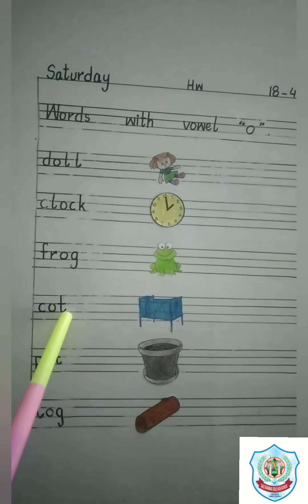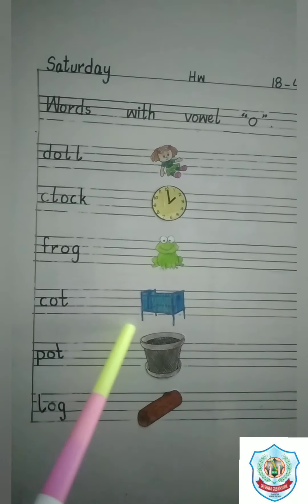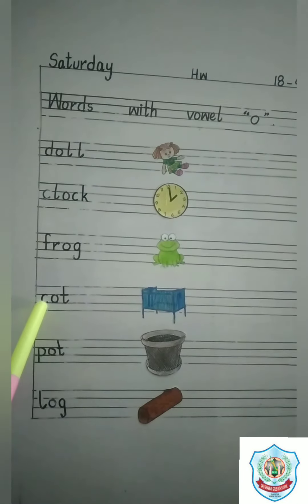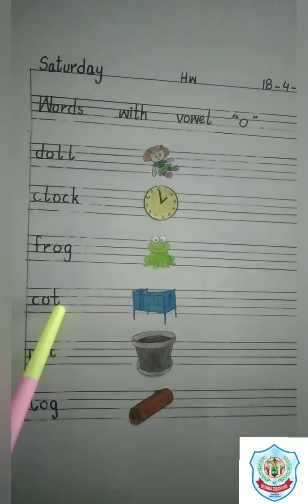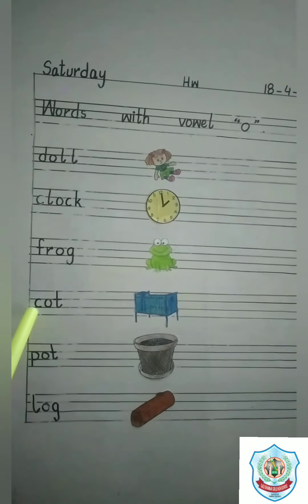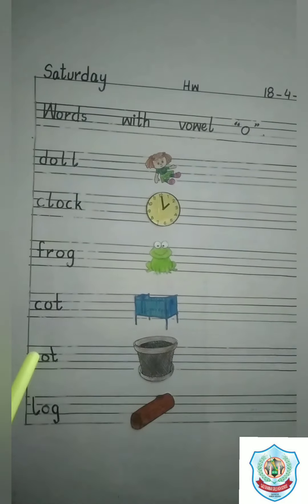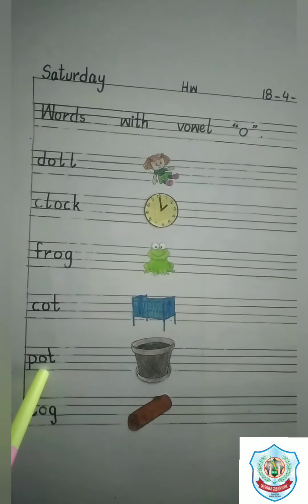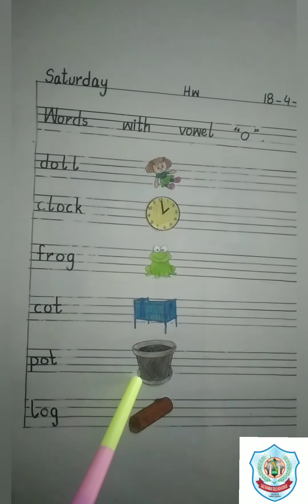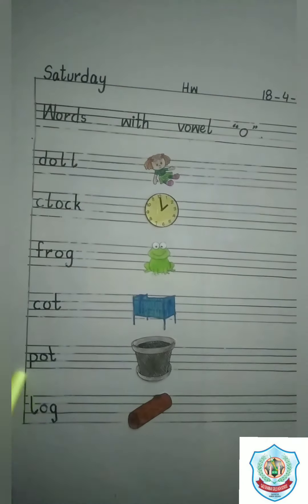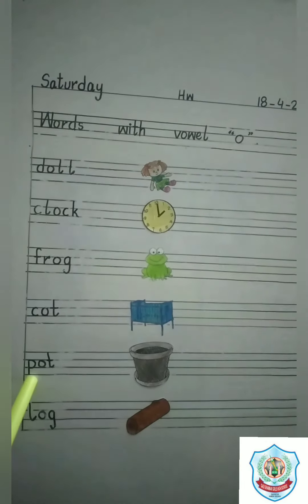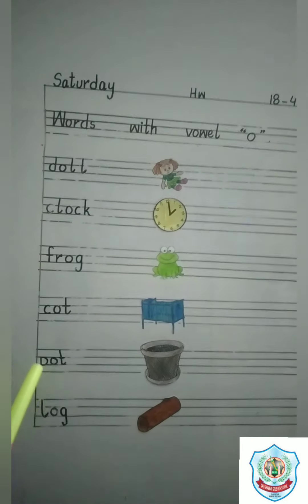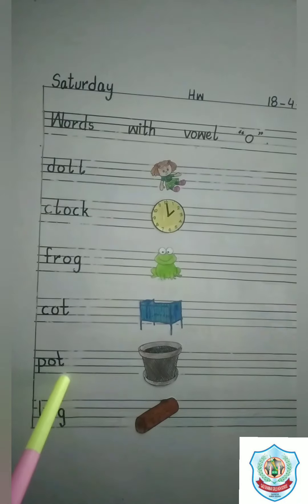F, R, O, G. Frog. C, O, T. Cot. This is a picture of cot. C, O, T. Cot. P, O, T. Pot. This is a picture of pot. P, O, T. Pot.